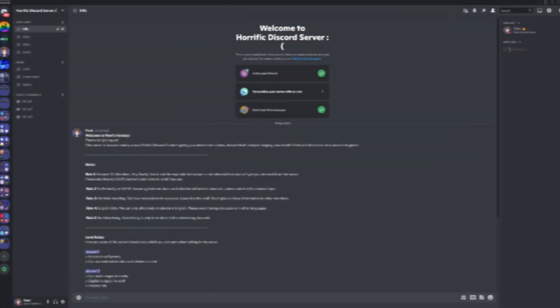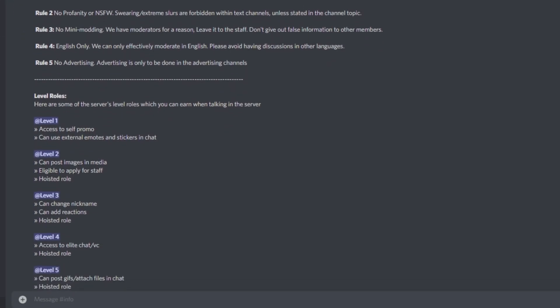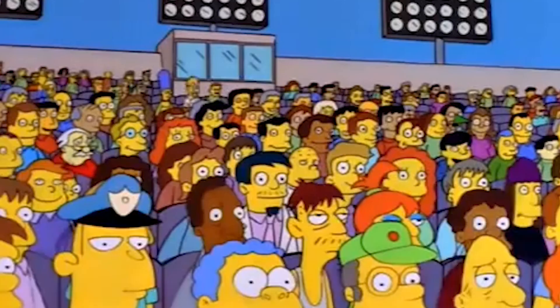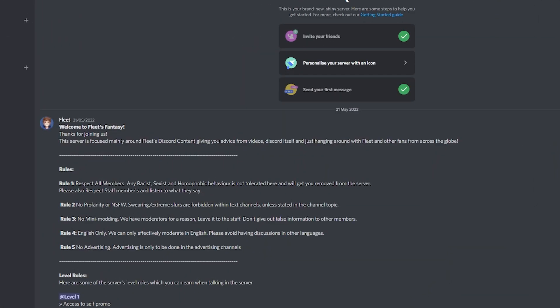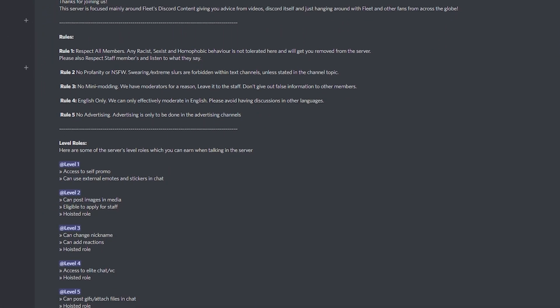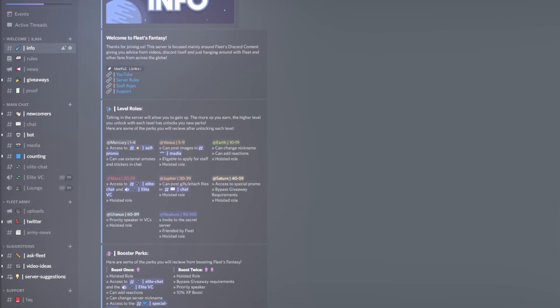Does your discord server look like this? Well, by the end of this video your discord server will go from this to this, just by using embeds.